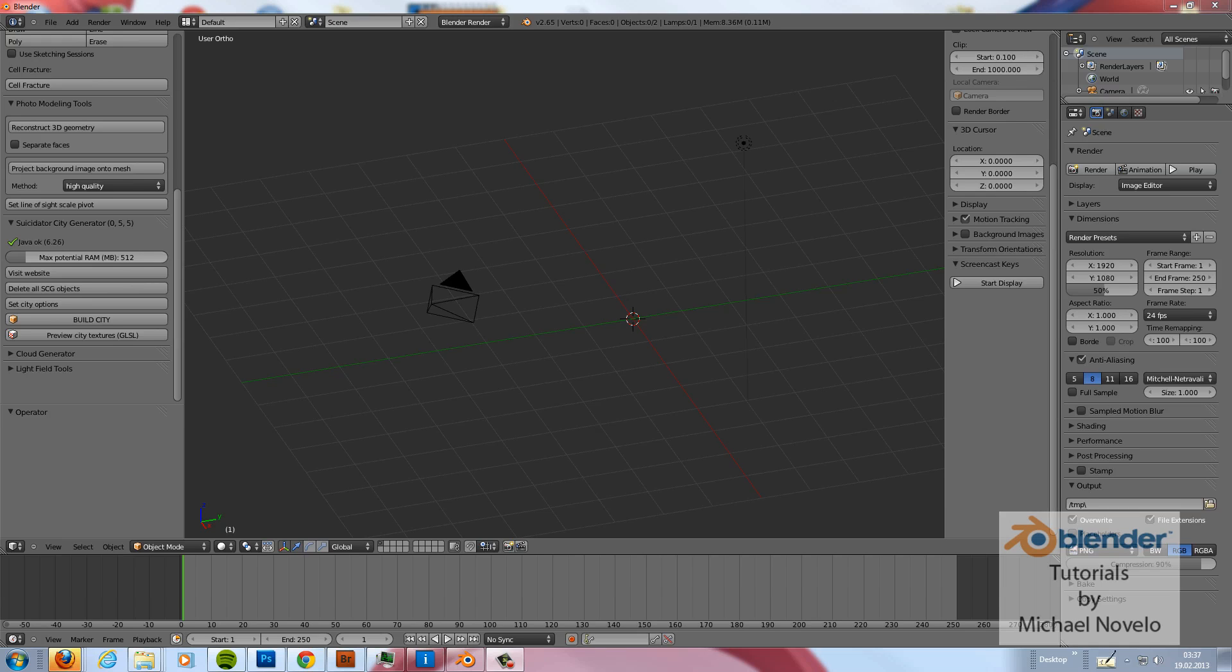Hello and welcome to this video tutorial. My name is Michael Novellon and in this video tutorial I want to show you how you use BLAM, the Blender Camera Calibration Toolkit.